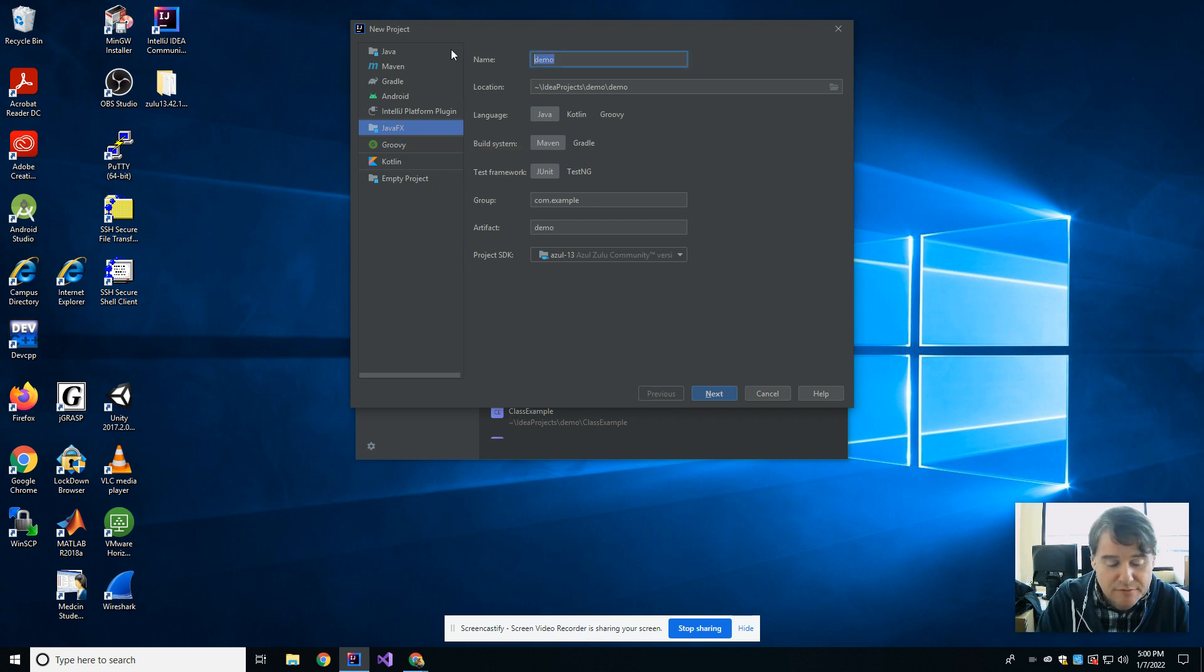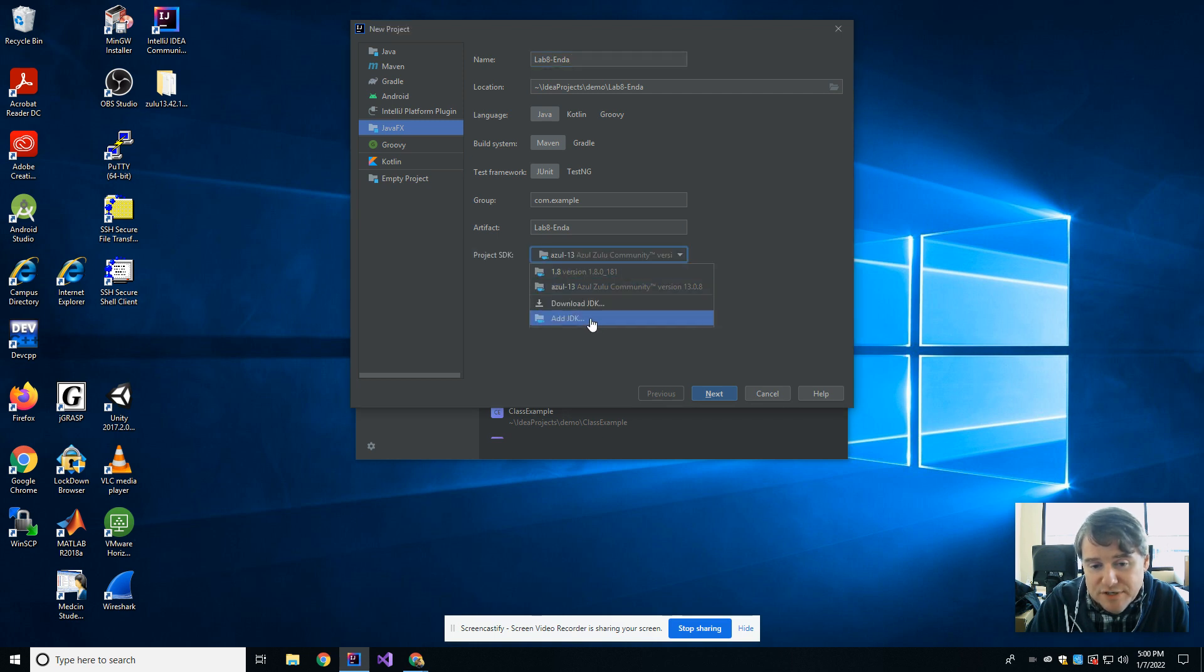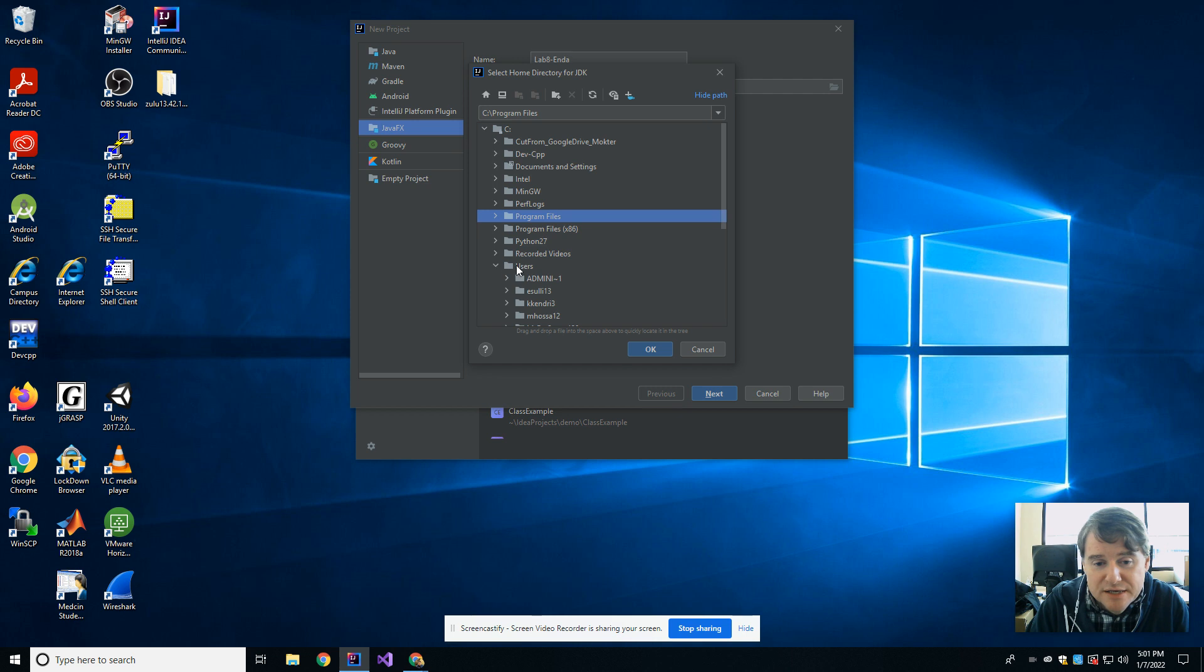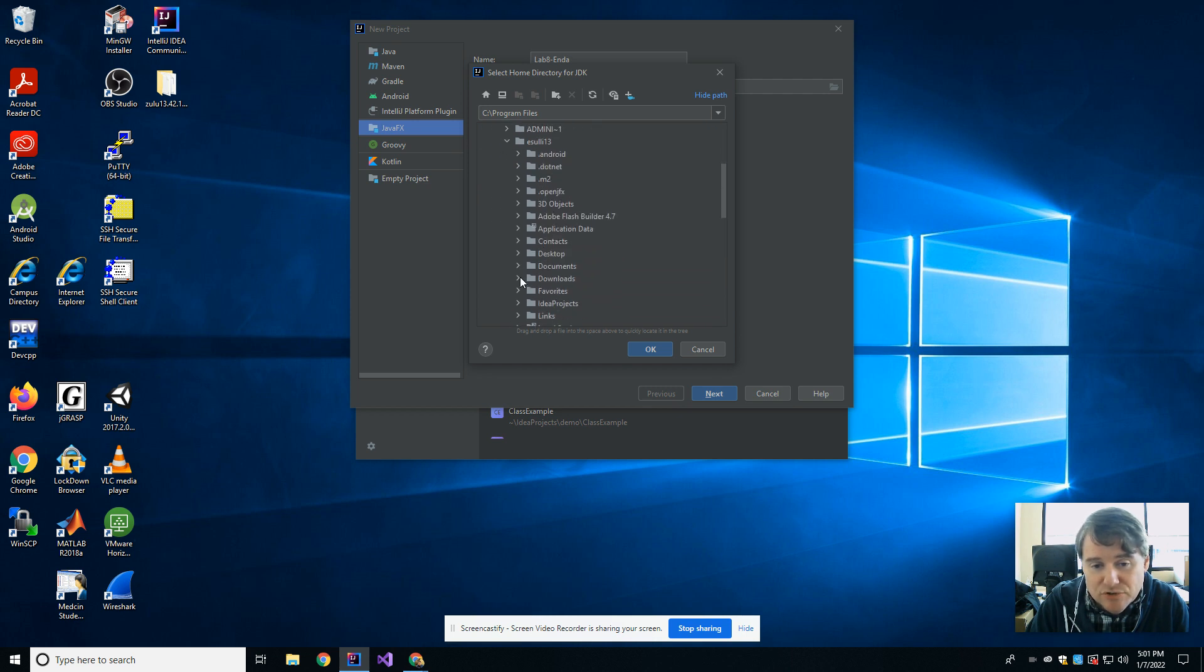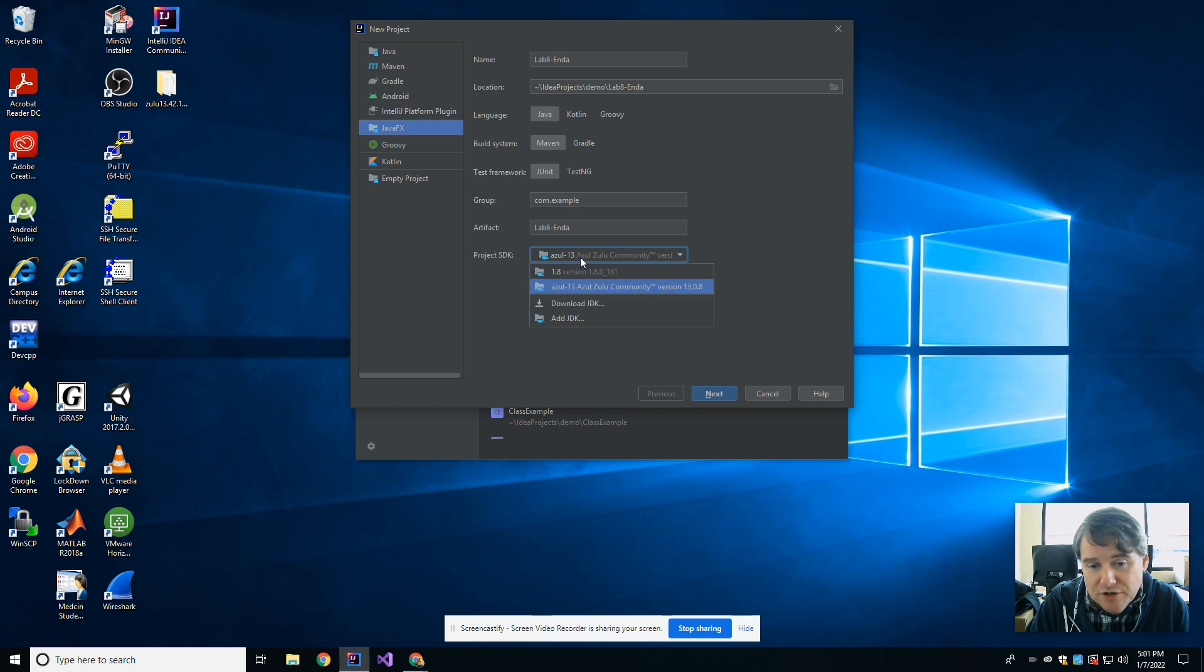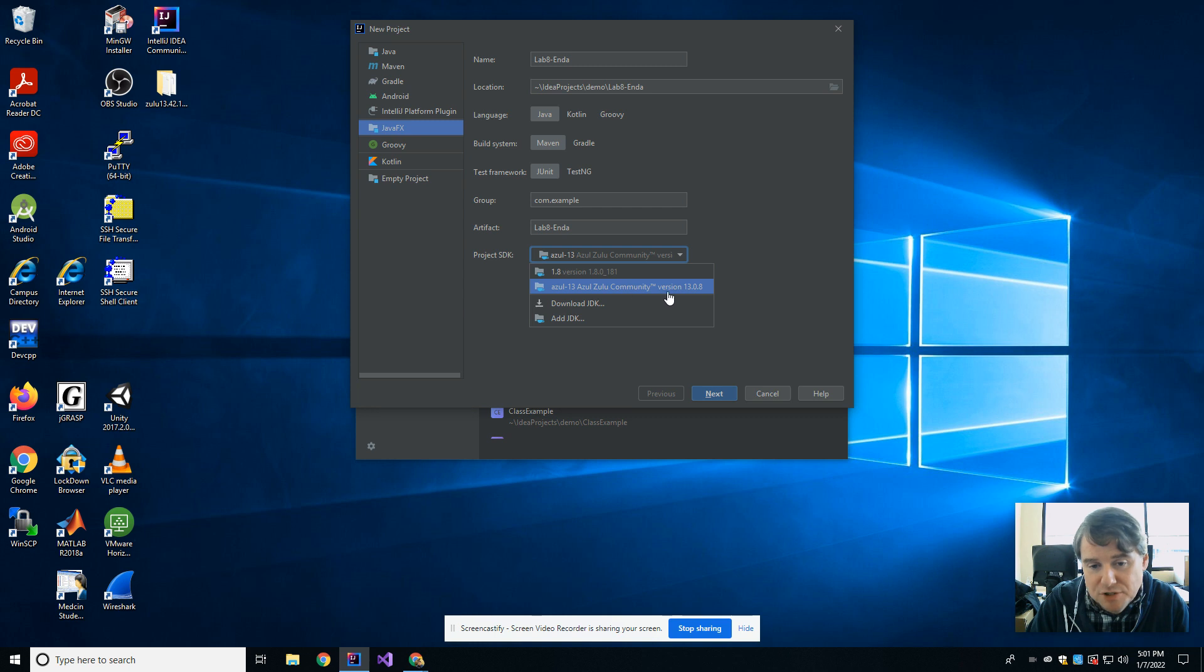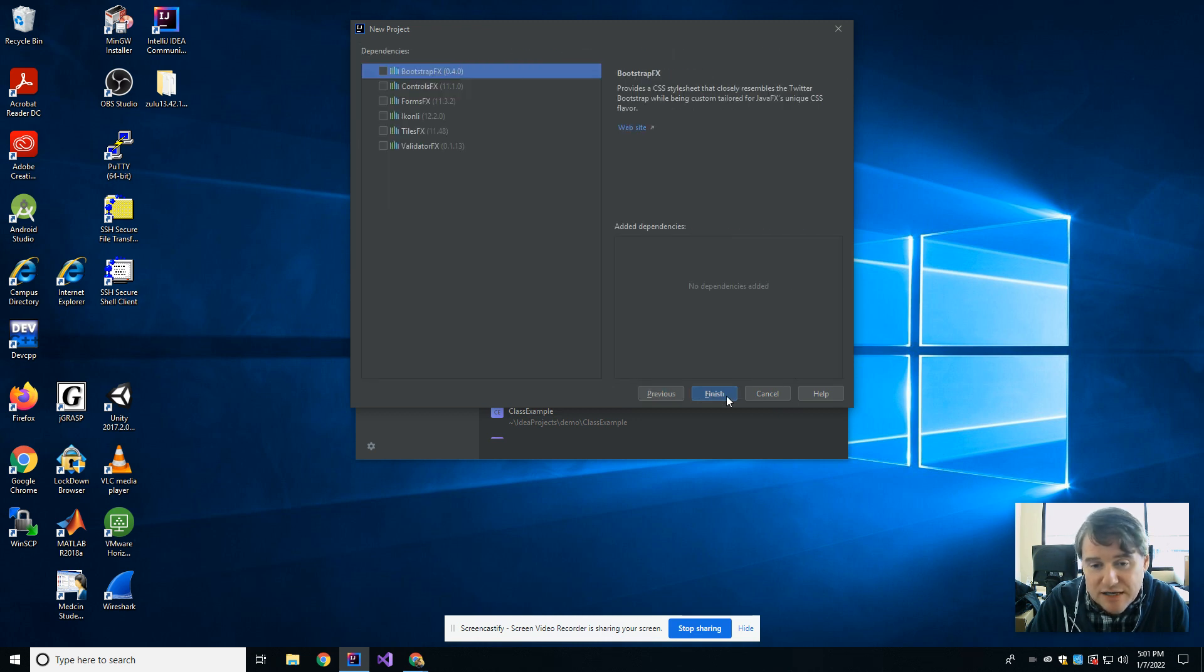You're going to give it a name, and then down here where it says Project SDK, you're going to say Add JDK, and then you're going to choose the location where you just unzipped the files, which would probably be C colon users, eSully, and then it's going to be the Downloads directory. You're going to choose the Azul Download that you have. When you do that, you're going to see that's now going to be another option in the menu. You definitely need to have an Azul 13 that's going to work for you. Once you have that, you've given it a name, you've chosen your SDK, you hit Next.